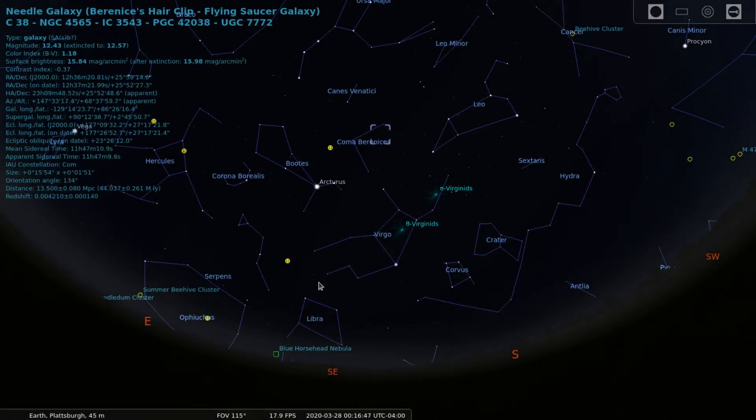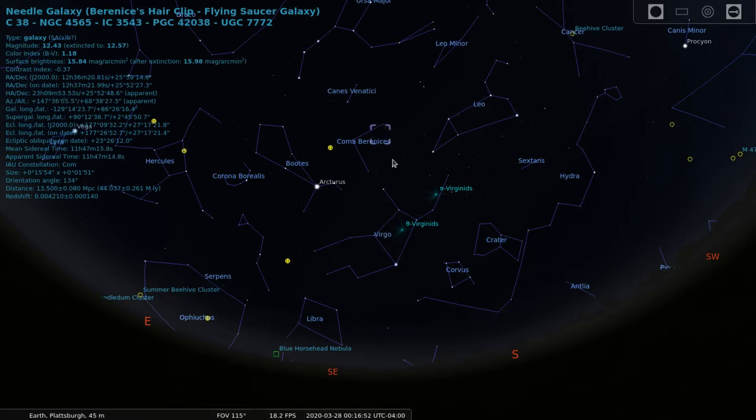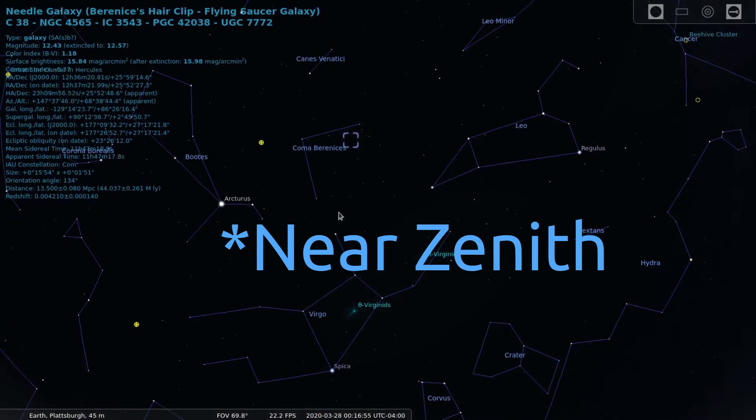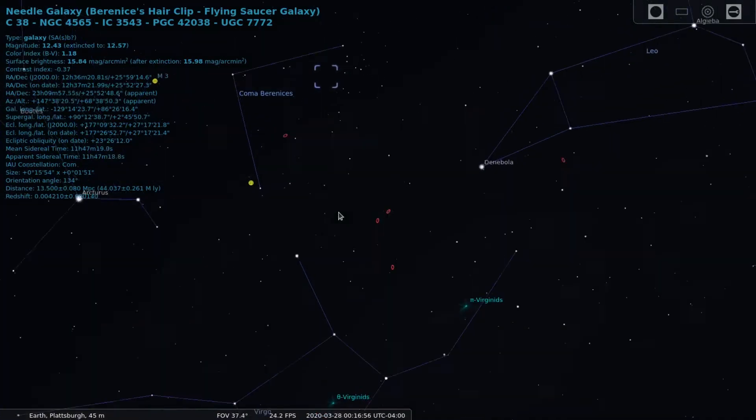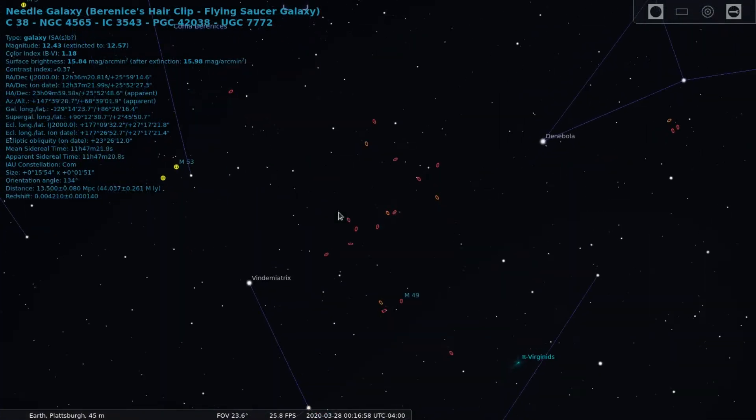During the time of the sketch, NGC 4565 in the constellation Coma Berenices was to the east. This section of the sky between Coma Berenices and Virgo is littered with galaxies.